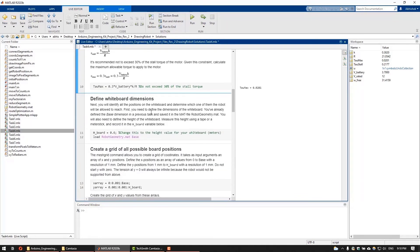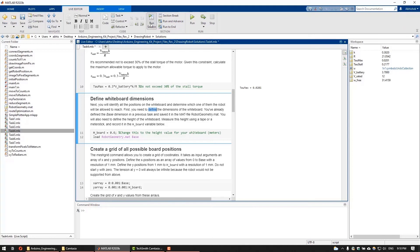Next, to define the area accessible by the robot, first, we need to determine the dimensions of the whiteboard. We have already defined our base dimension in the previous task. Here, we need to define the height, which you can measure through a tape or a meter stick.